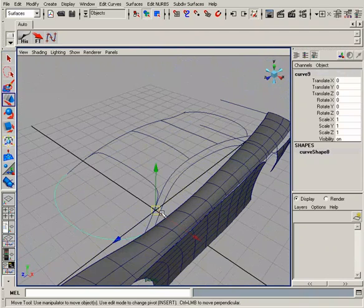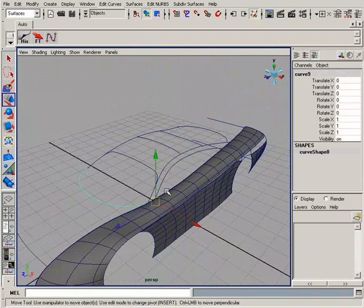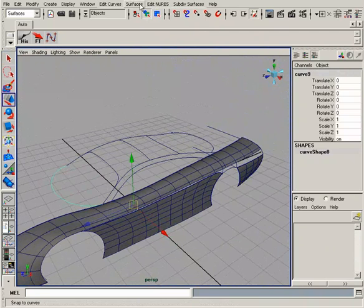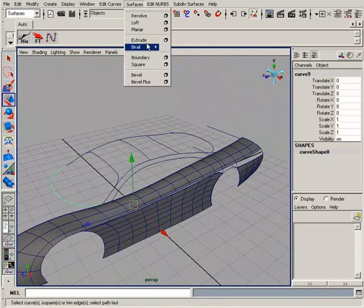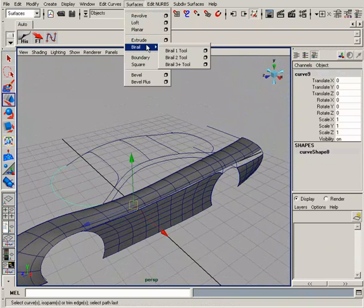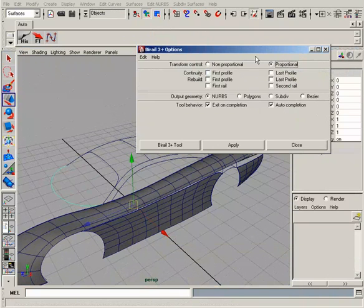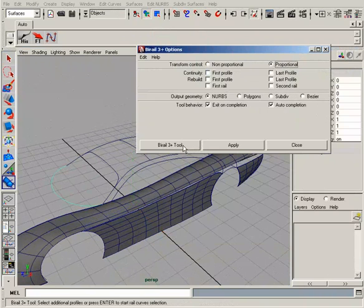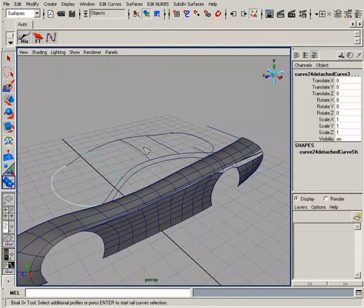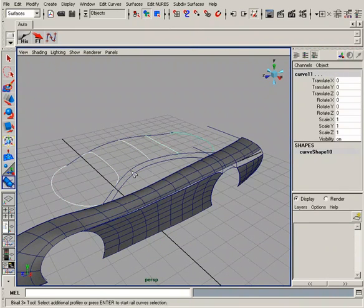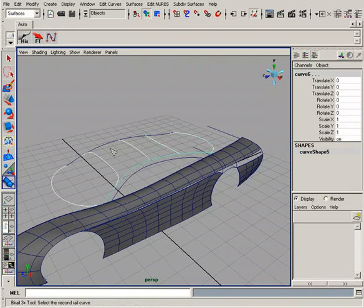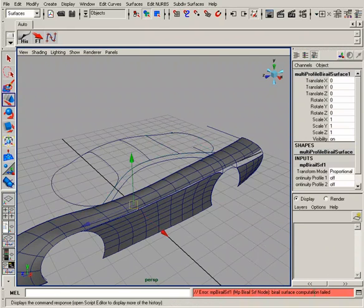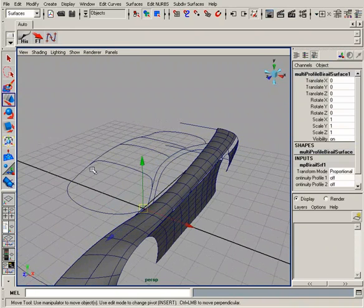First, we're going to select the first profile curve. I'm going to go to surfaces, bi-rail. In this case, we have more than three profiles, so we're going to use a bi-rail three. If you have just two profiles, you can do a bi-rail two. Let's go into options and see what we've got set here. We've got proportional. I'm just going to hit bi-rail. It's going to tell me right down here in the status line what I need to do. I need to select additional profiles. I'm going to just select those. Now, I want to hit enter to start my rail selection. Select this one and this one. You can see right here, we've got an error message. Bi-rail surface computation failed. And that's because that point wasn't snapped to that curve.